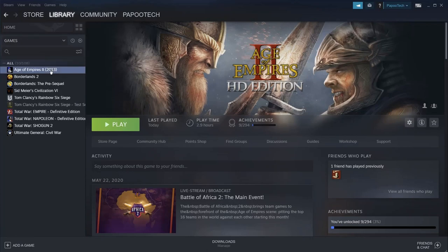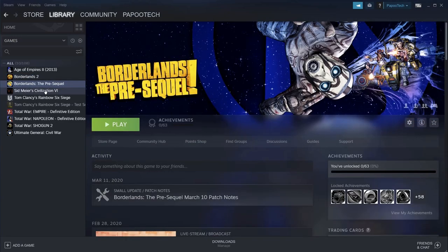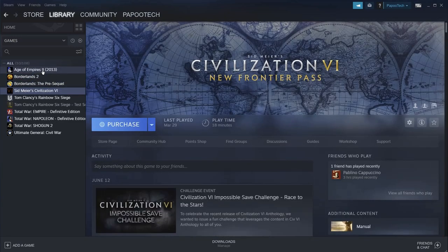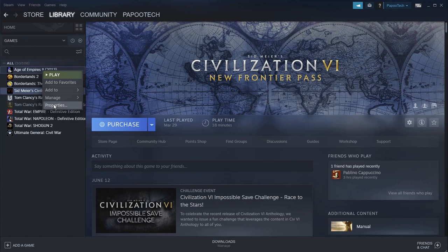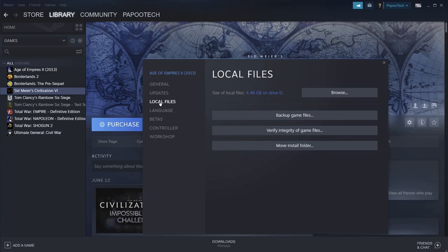You'll see on the computer that various games are already installed. If you right-click and press Properties, and then go down to Local Files, it'll show you that the program is installed on the D drive, in my case.